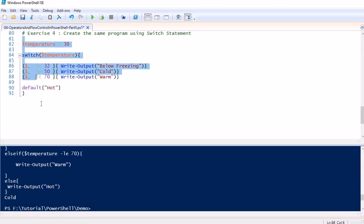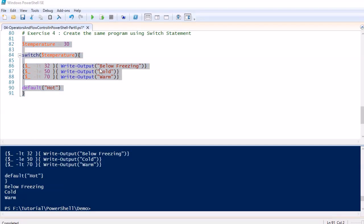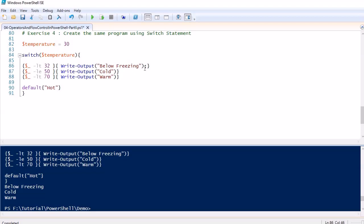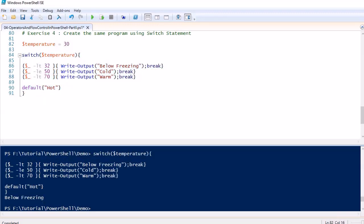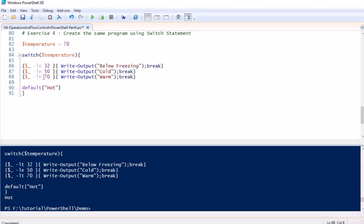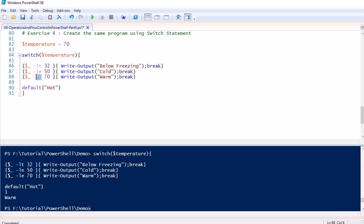Running the switch statement, all conditions printed — because we forgot to add break statements. Without break, the switch executes all matching conditions. Adding break after each block fixes this. Running again with temperature 30, it prints 'Below Freezing.' Changing to 70, it prints 'Warm.' The break statement is an important requirement when using switch statements in PowerShell.